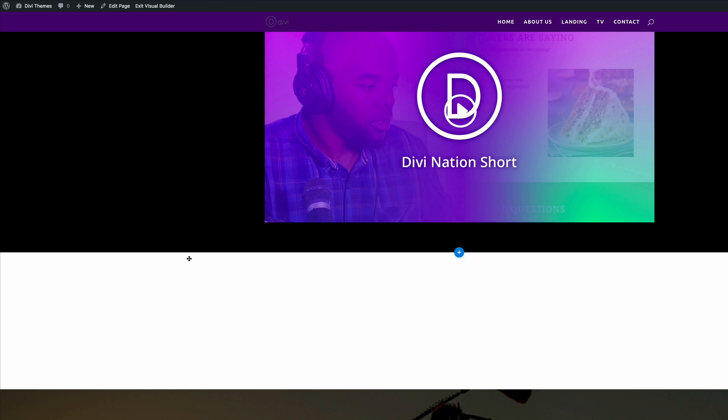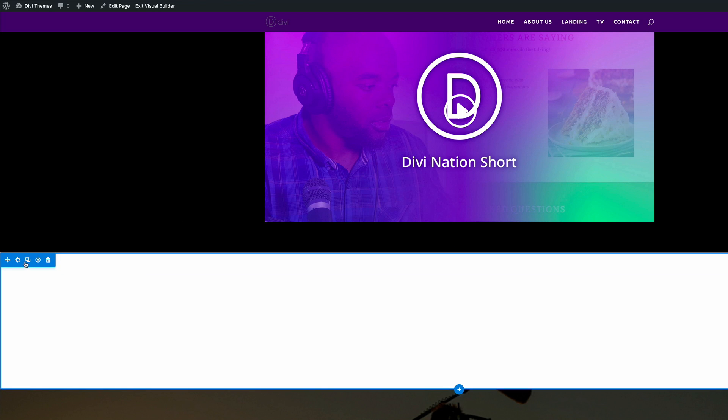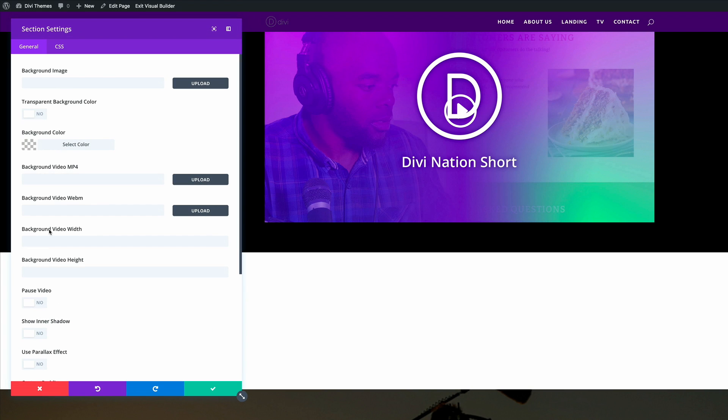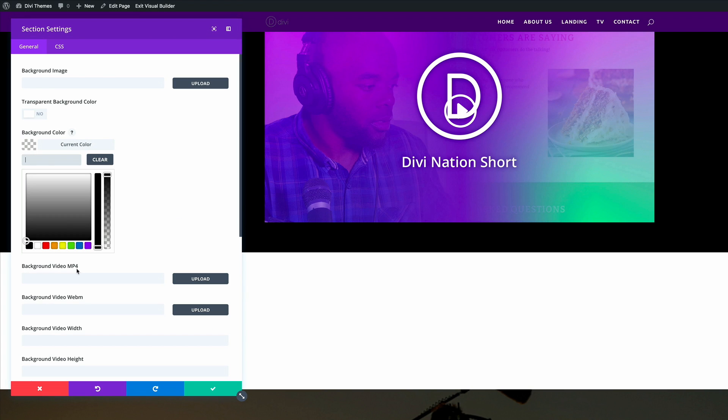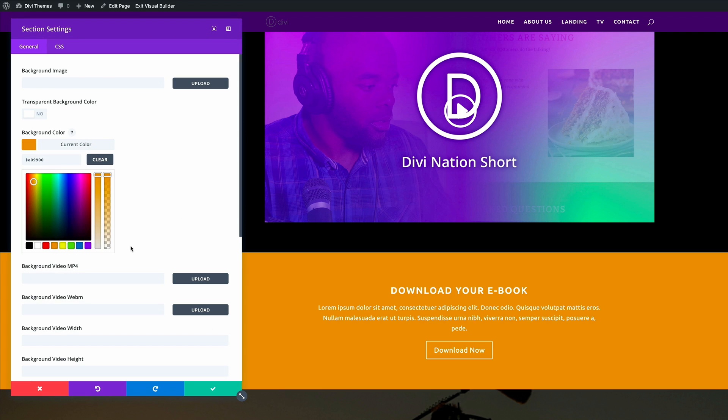And then here, I'm just going to hover over this section and add a background color. So I'm going to go ahead and click on the section settings, background color, and then I'm just going to choose this orange. So once you're happy with that, just go ahead and click save.